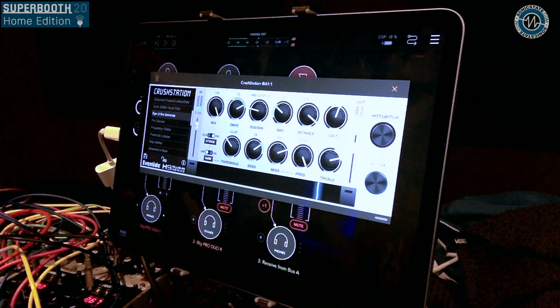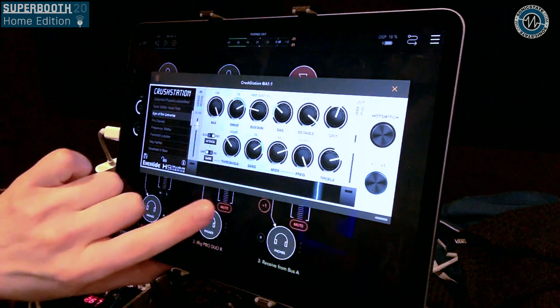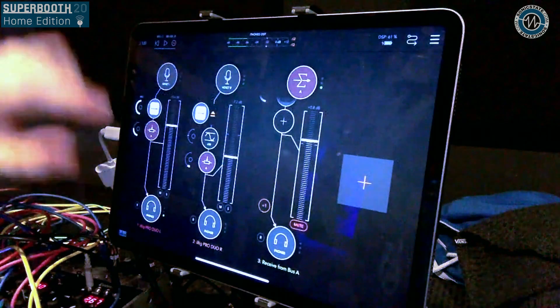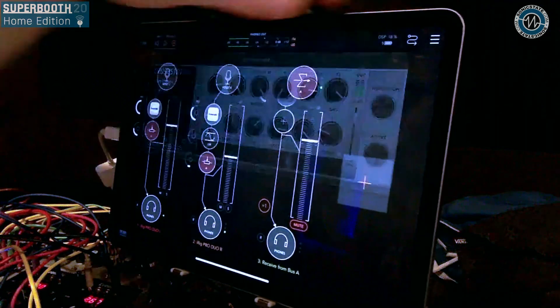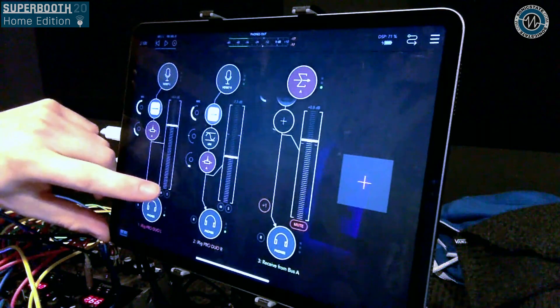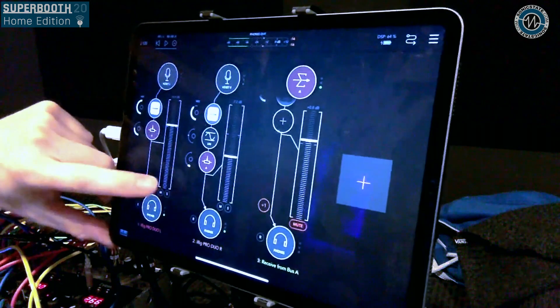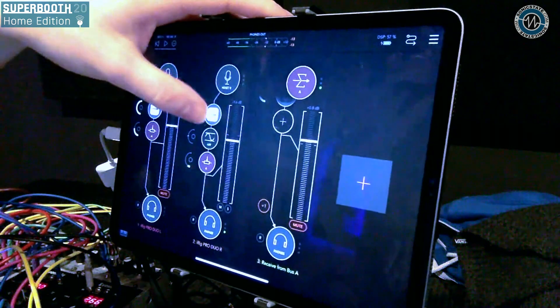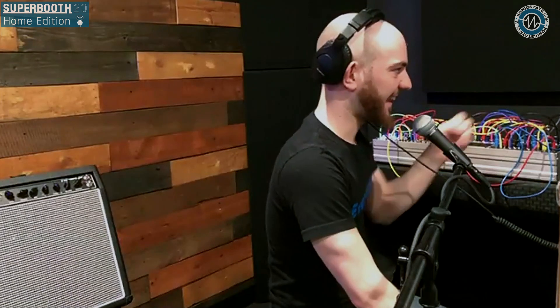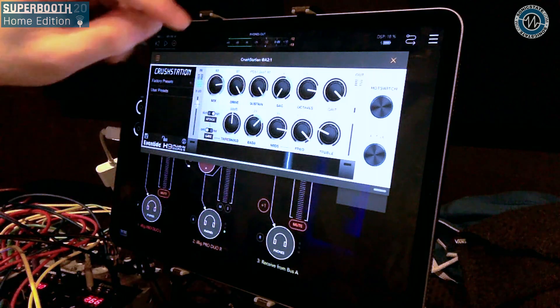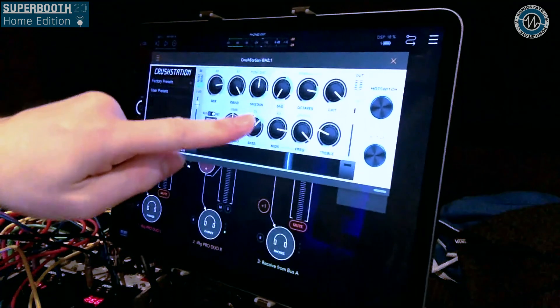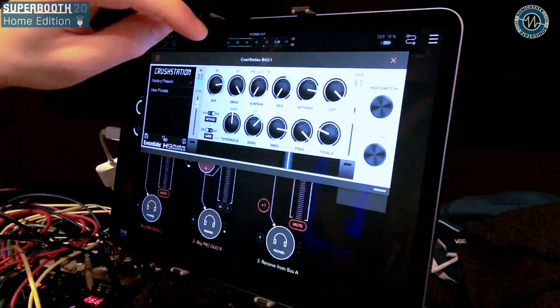Let's listen to what the drum sound does. That's dry. And now processed — it gets pretty trashy. You have compression which you can do pre or post distortion. This is post distortion right now. Switching it to pre sort of changes the character of the sound coming in or coming out.